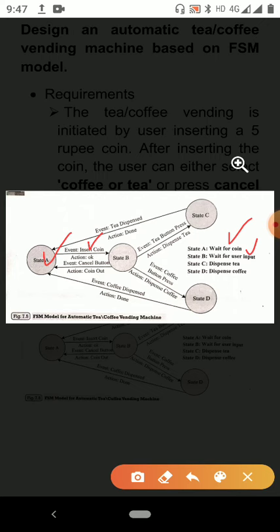If the user presses the T button, the state transitions to the 'dispense tea' state. After tea is dispensed, it will come back to State A, that is 'wait for coin.' If the user selects coffee, the state transitions to the 'dispense coffee' state.